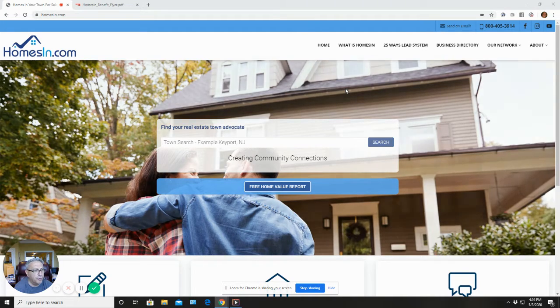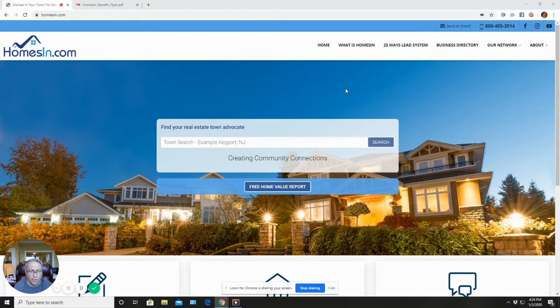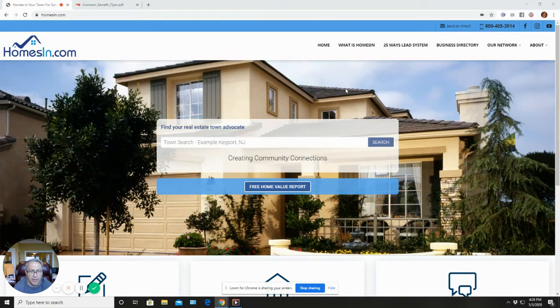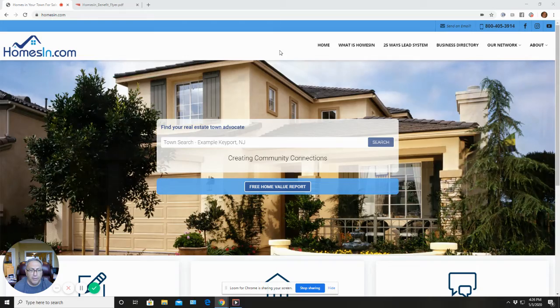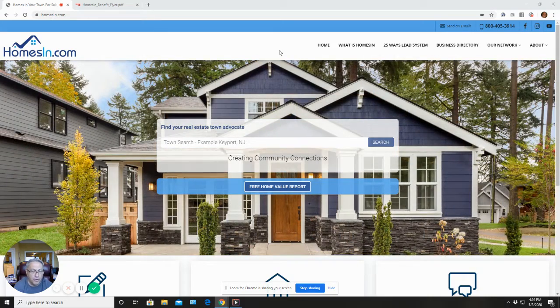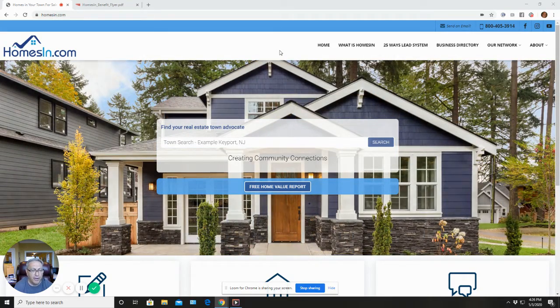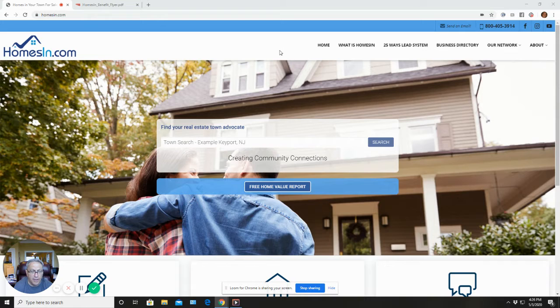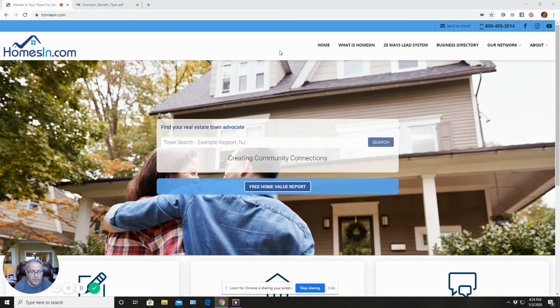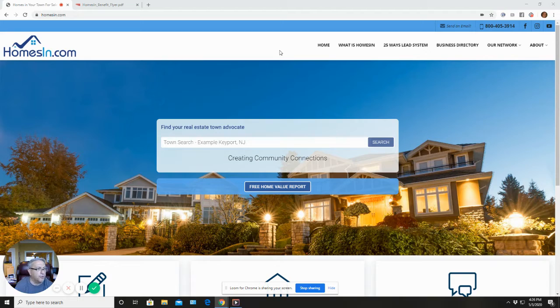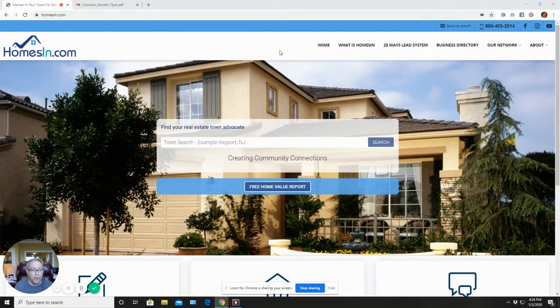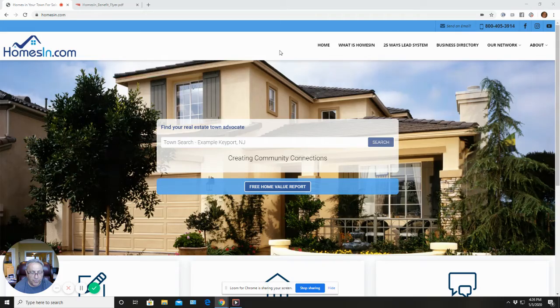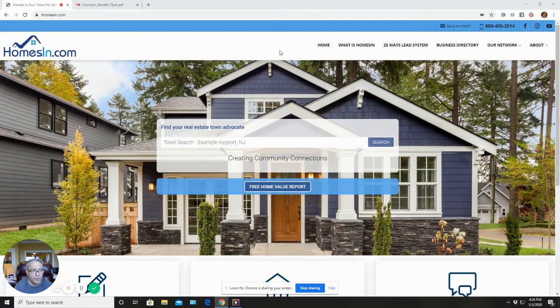For sale by owners is a unique marketplace that I really believe loan officers can capitalize on. Most real estate agents have difficulty even connecting with for sale by owners, but if you listen to what I'm about to show you, you'll be invited in for coffee. And every for sale by owner is a mortgage lead - most for sale by owners are going to buy another house, so they're a great mortgage lead.